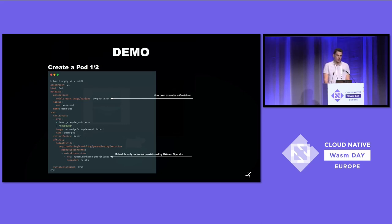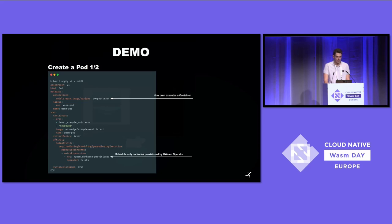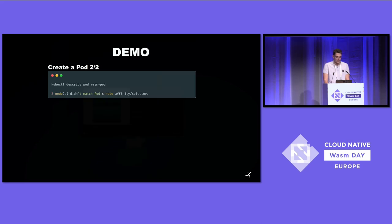This ensures the pod will only be scheduled on nodes in your cluster that are enabled for WebAssembly support, because you may have multiple nodes and you don't want every node to schedule your WebAssembly workloads. At the very bottom of the pod spec you can see the RuntimeClass that we just created, which needs to be specified. In this demo, with no operator installed, you can see the pod is not being scheduled because there is no provisioned node.